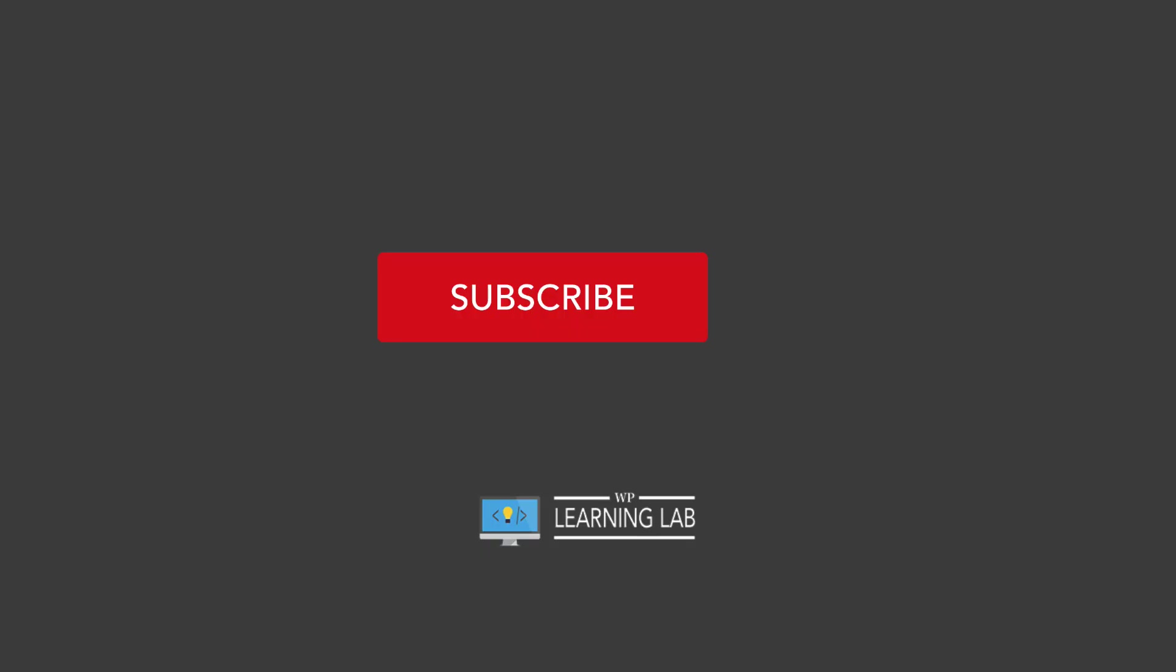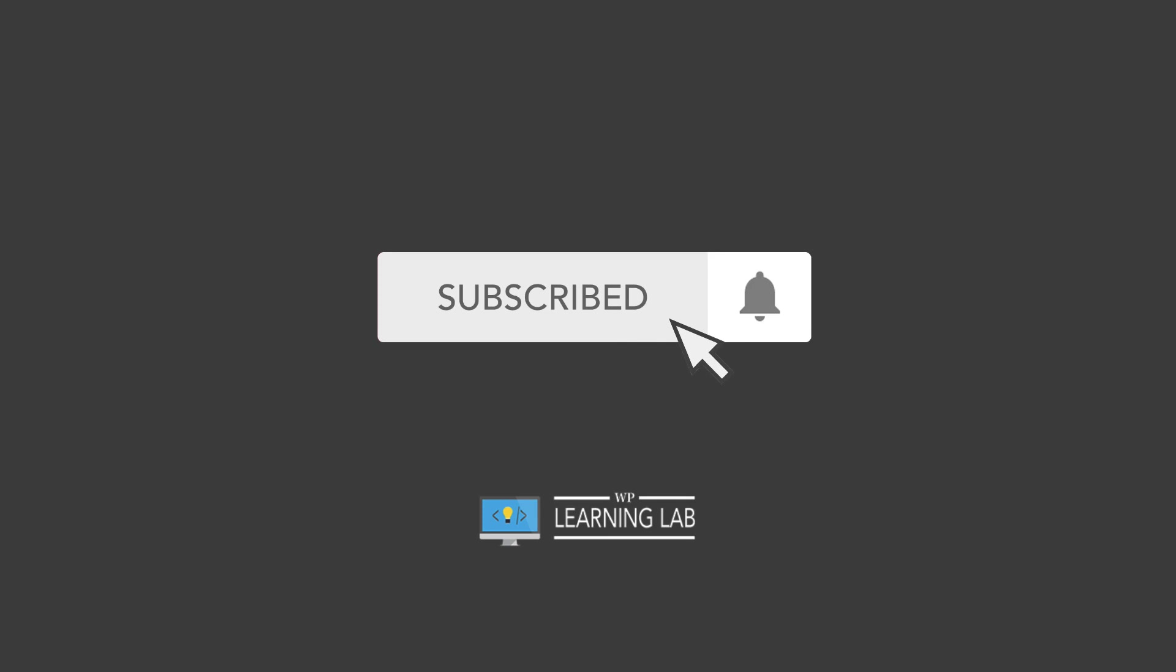Hey, what is going on? My name is Bjorn. If you like WordPress tips and tricks and always getting better at it, make sure you click subscribe, then the bell notification icon so you don't miss anything.